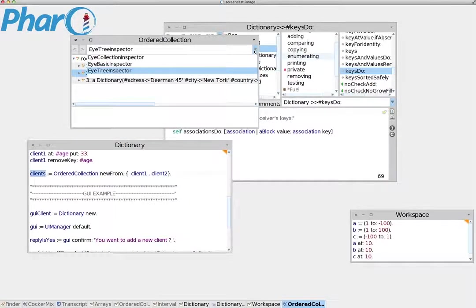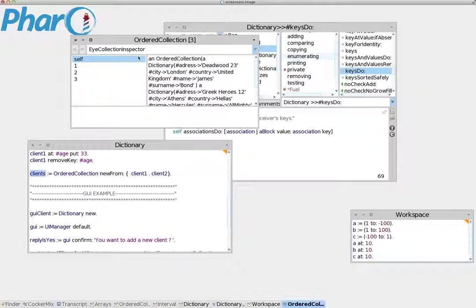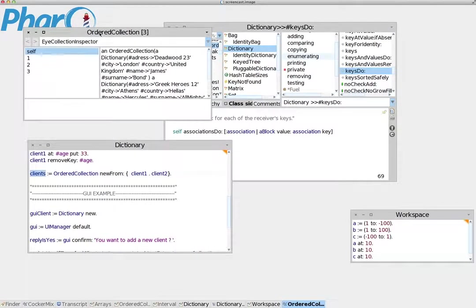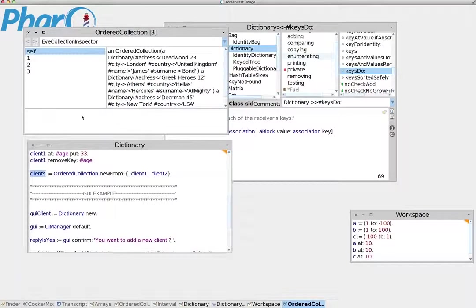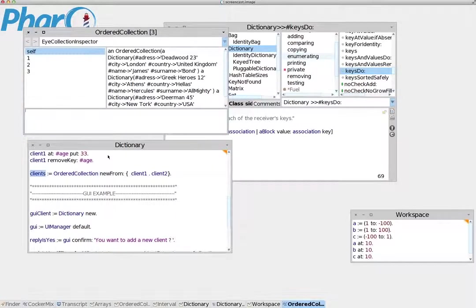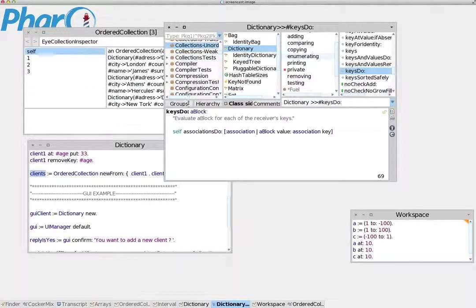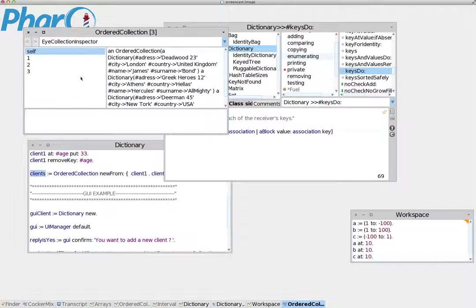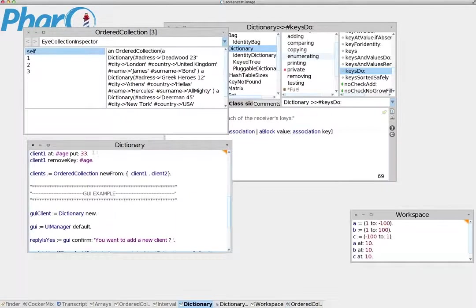One very useful functionality of the Inspector that I haven't touched yet, and it's very powerful, is this area here. It's not just for decoration - it's actually a workspace. But there's a difference with this workspace: it operates inside the live object, not outside the live object like it does here.